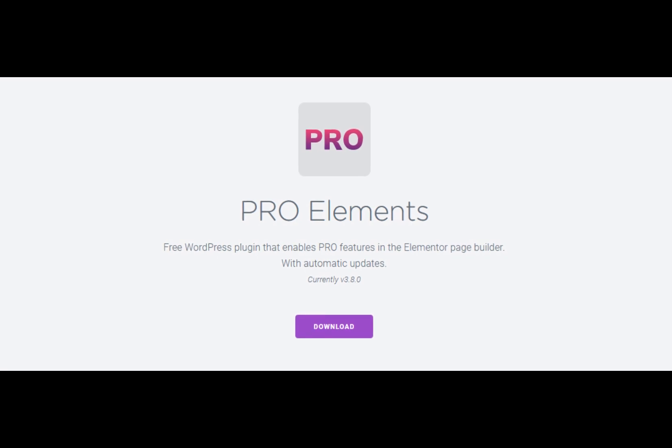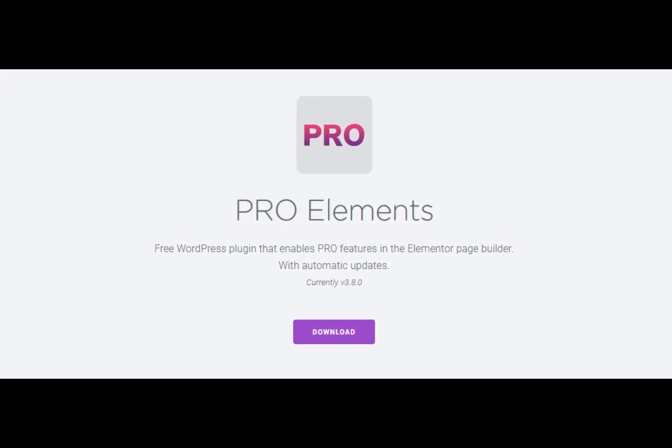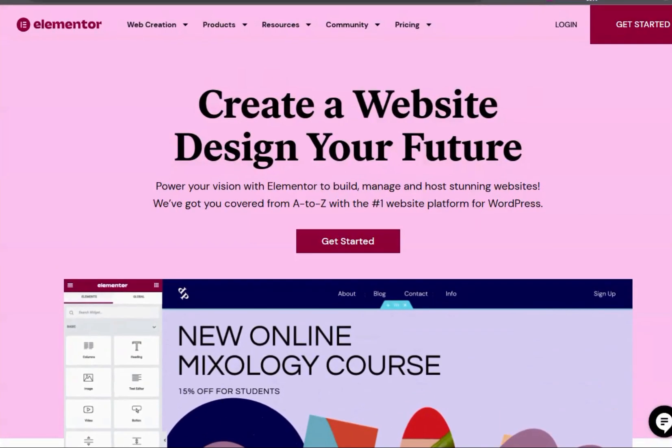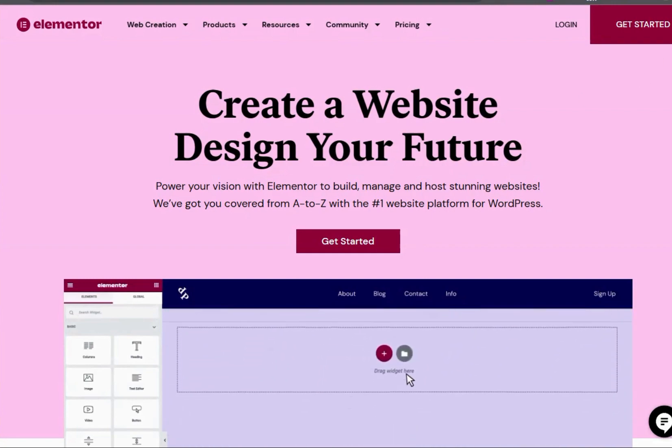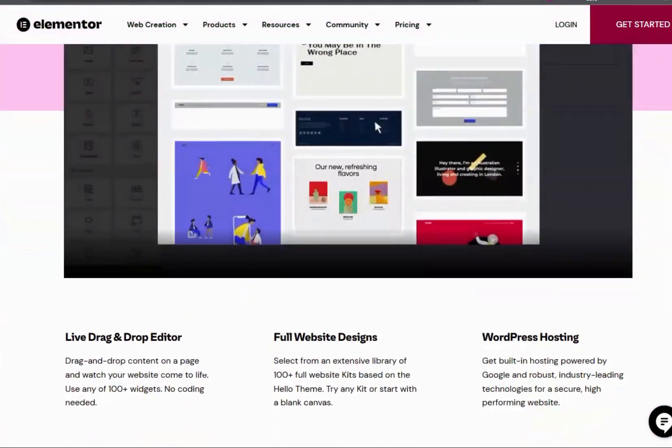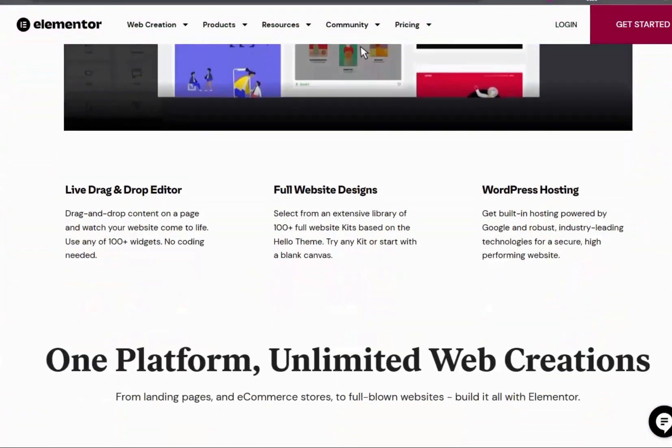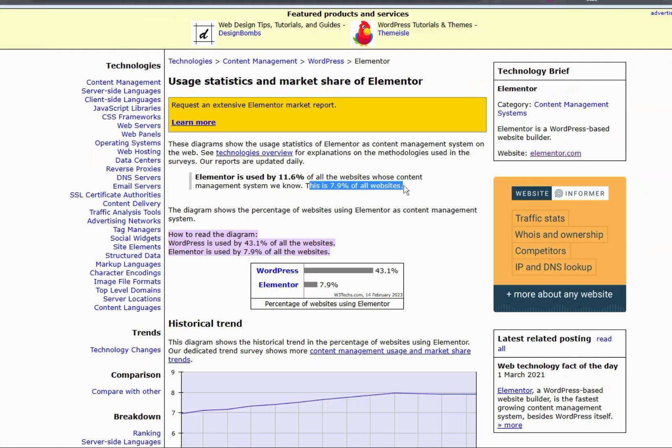widgets, elements and pro features for free. Elementor is one of the most popular easy drag-and-drop page builders for WordPress. Because of its simplicity, it is used on 7.9% of all the websites which are live on the internet.